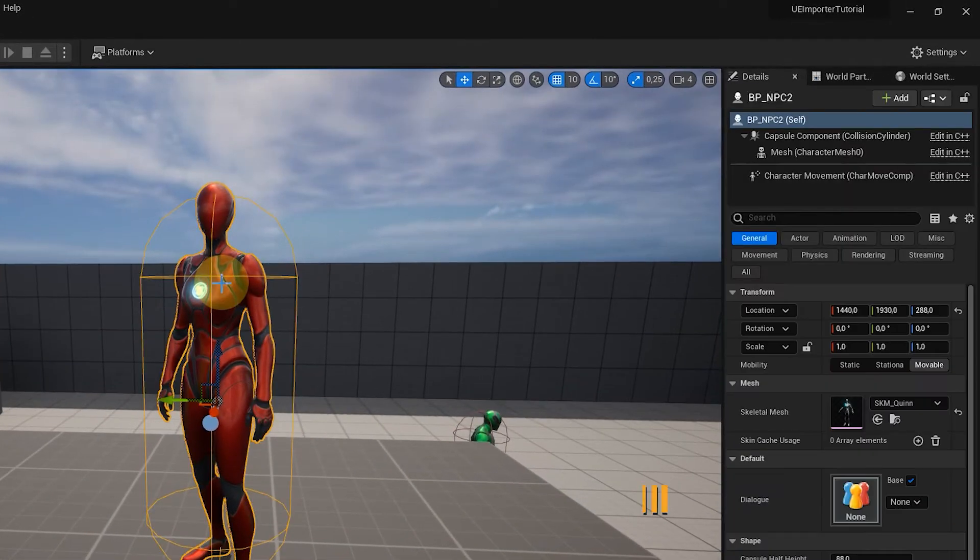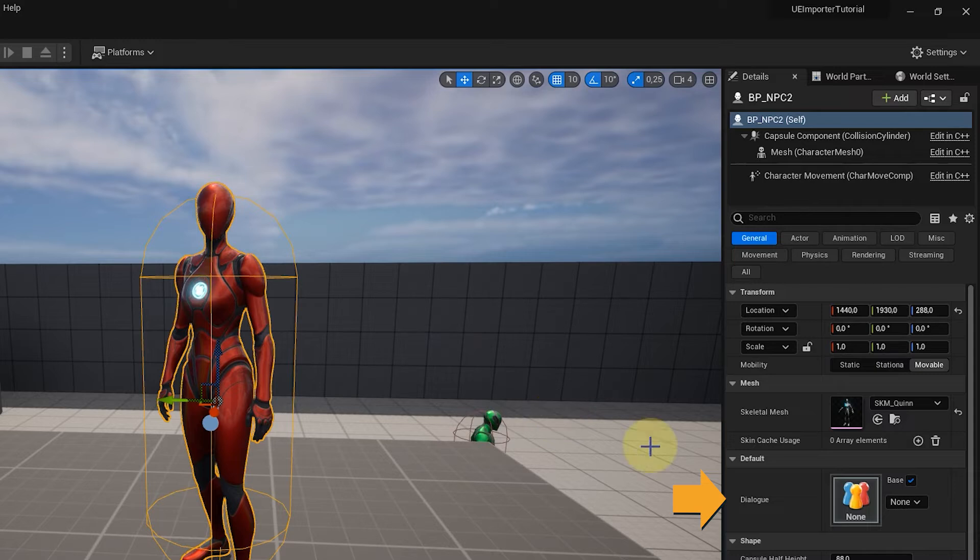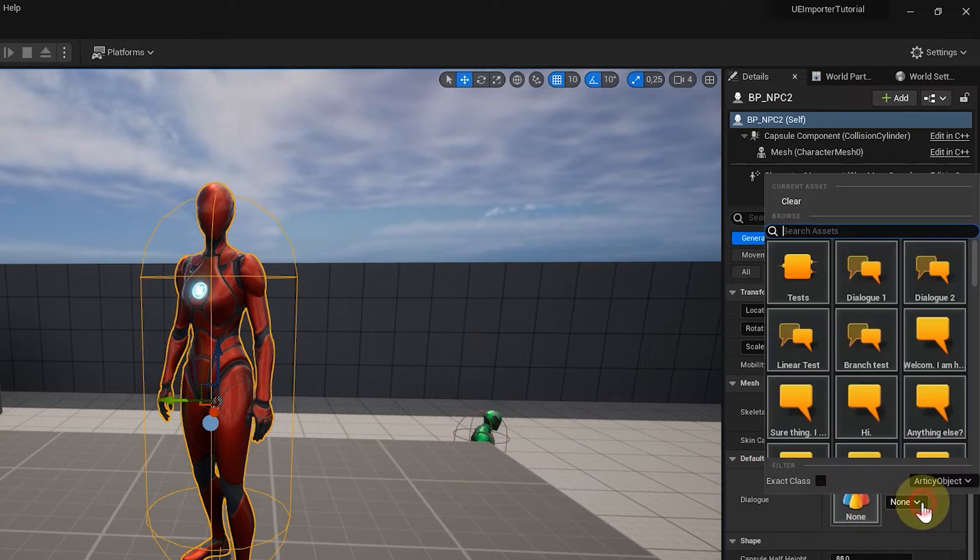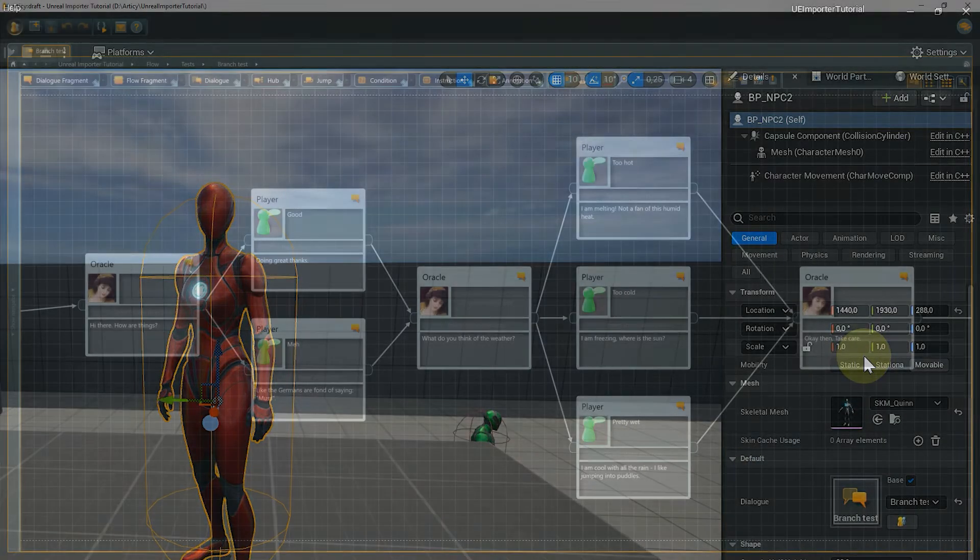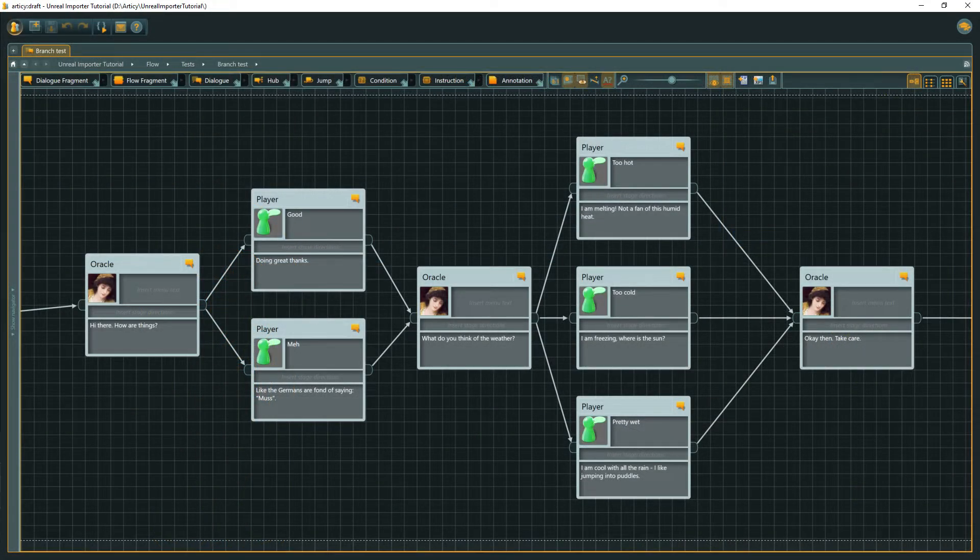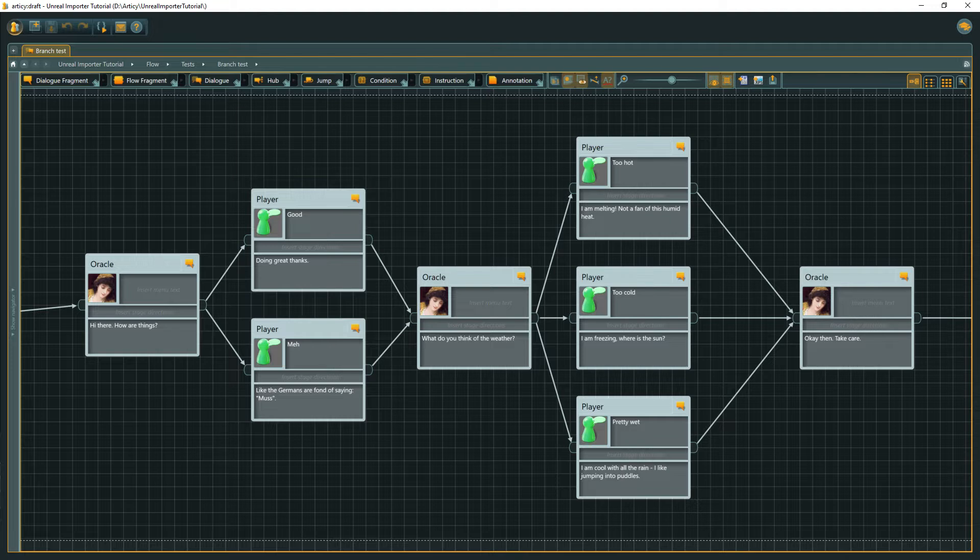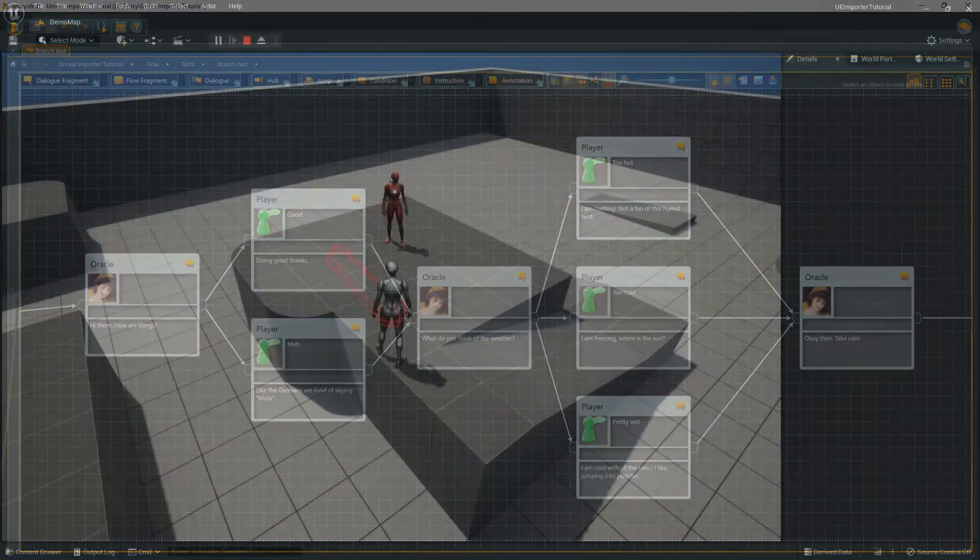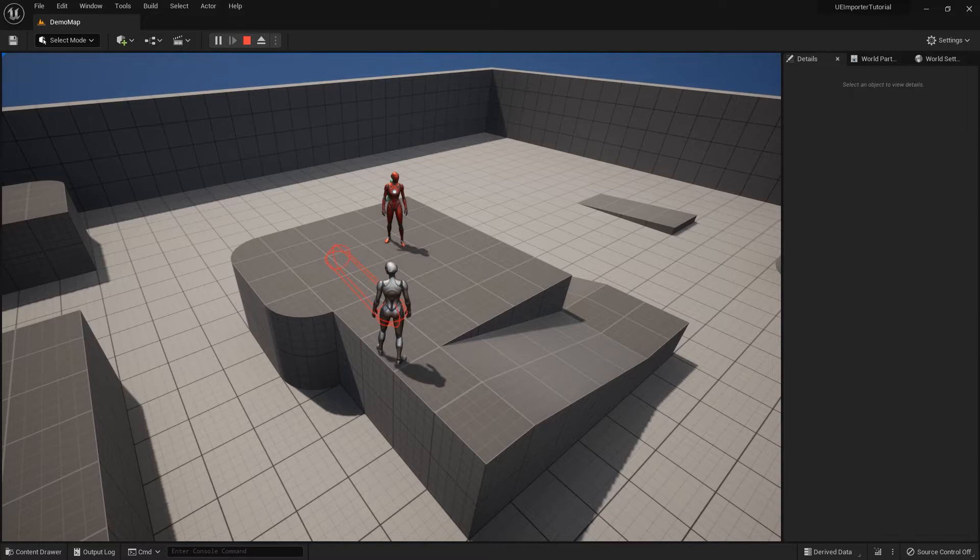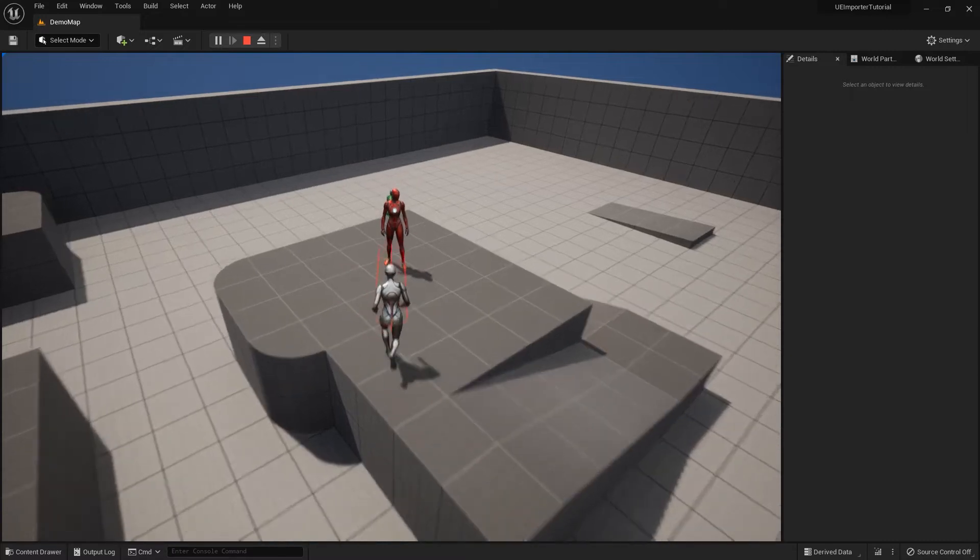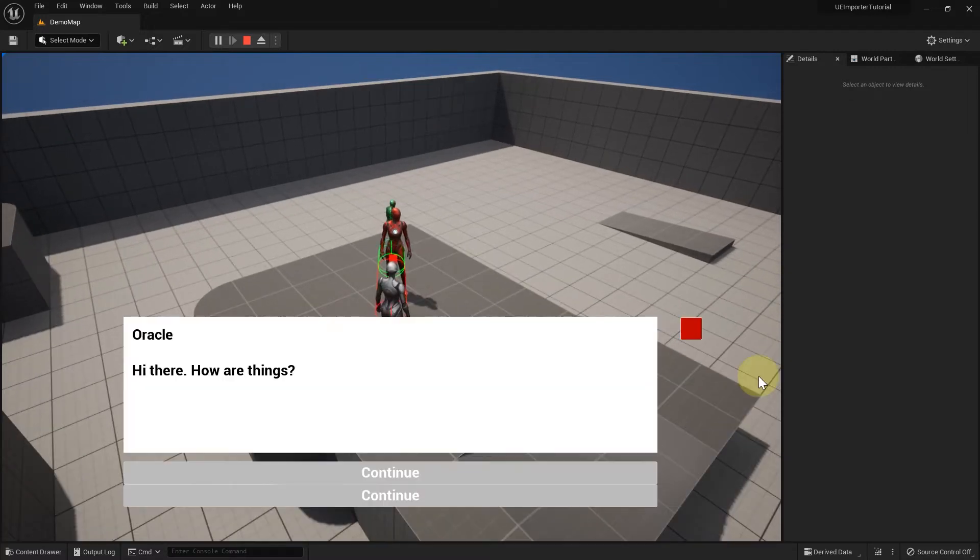We start by adding the branch test dialog as an RTC reference to NPC2. When we look at the dialog in RTC we can see that we have a choice point with 2 and another with 3 options. Let's just play the level in Unreal, interact with NPC2 and see what happens with the system we have at the moment.